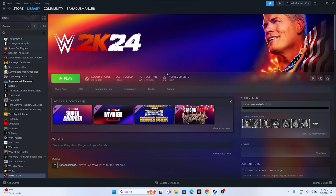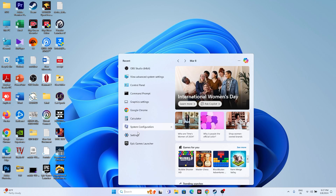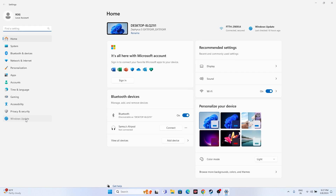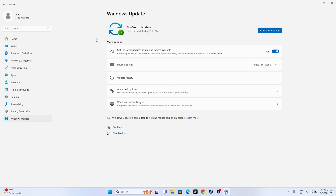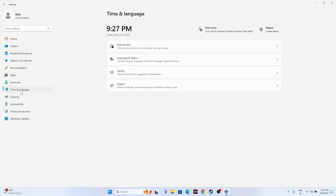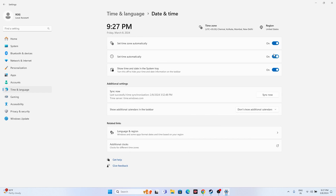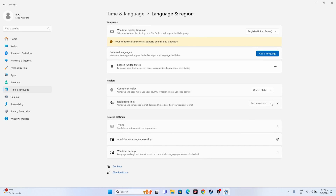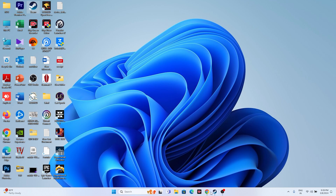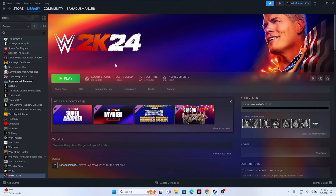Next, make sure your date, time, and region settings are correct. Go to Settings > Time & Language > Date & Time and ensure all three automatic time options are turned on. Then go to Language & Region and set your country correctly — for example, India if you're in India, or United States if you're there. Then try launching the game again.